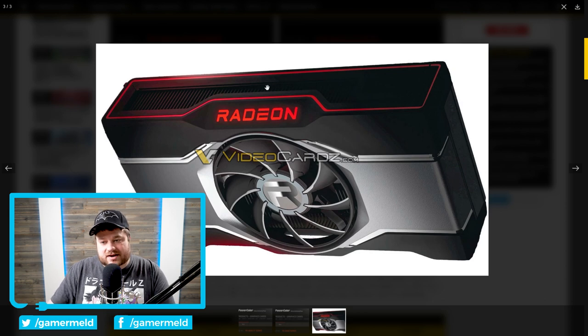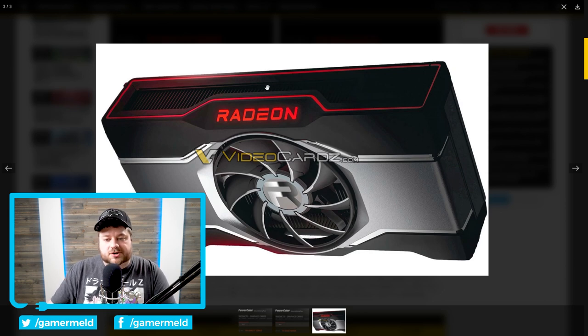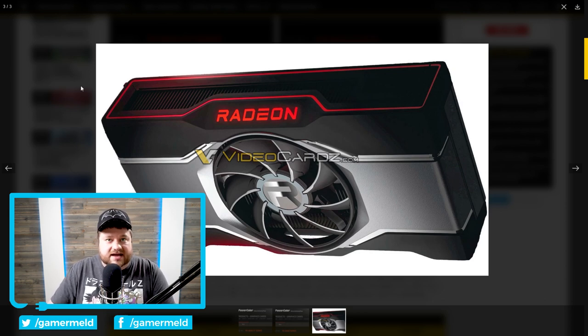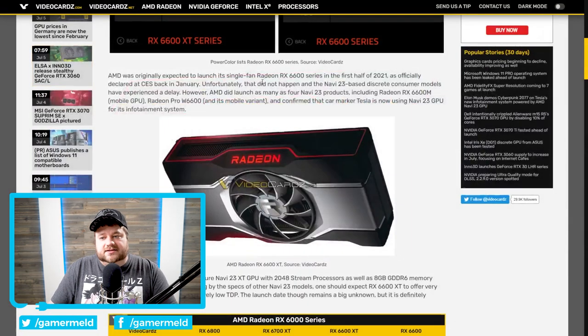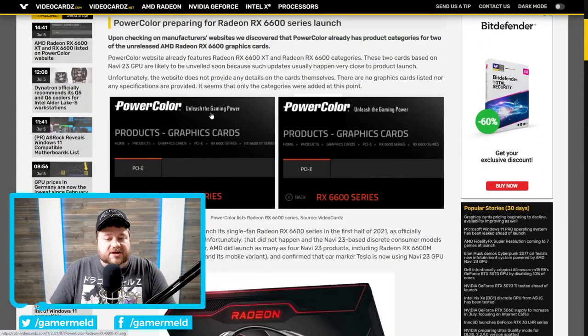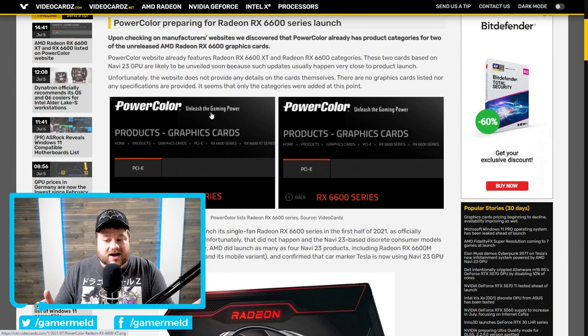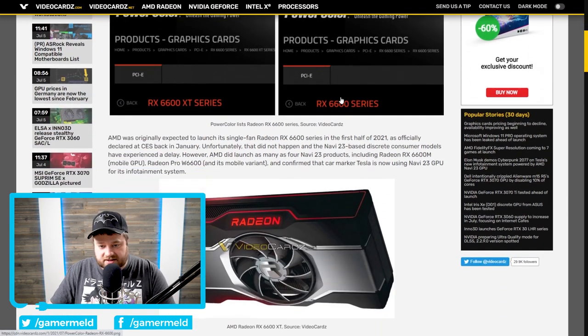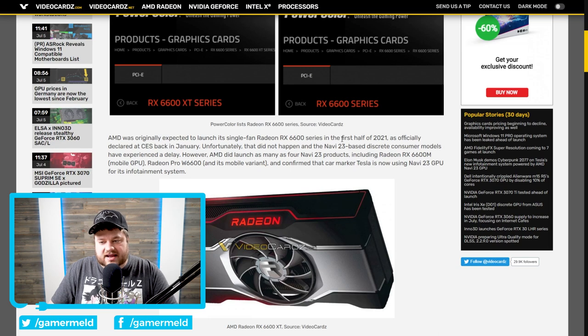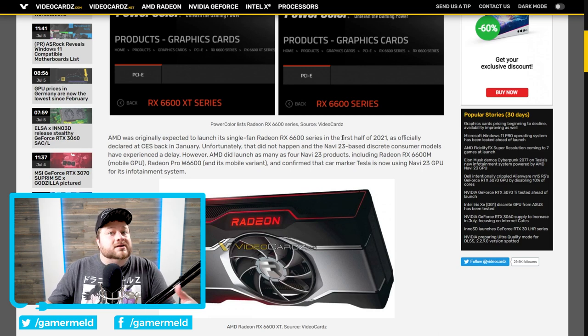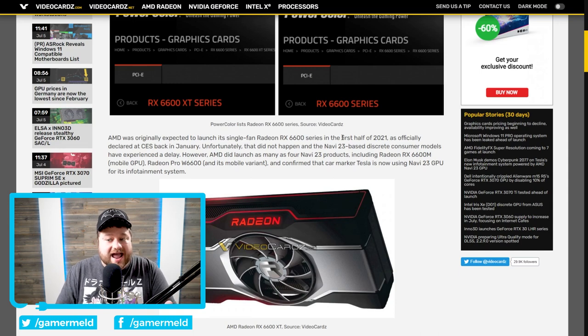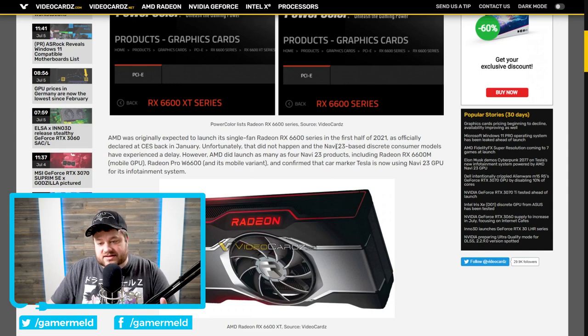Either way, this was the render of the card, at least it's rumored to be of the 6600 XT. So yeah, basically the cards are certainly set to be coming soon. Although, I will say that AMD actually promised the launch. I believe it was down here. Yep, he mentions it right here. AMD already promised the launch within the first half of 2021, but clearly that did not happen.